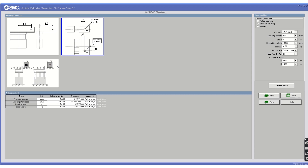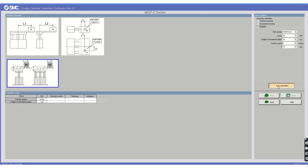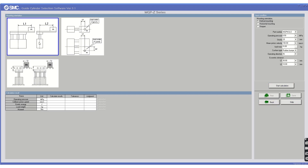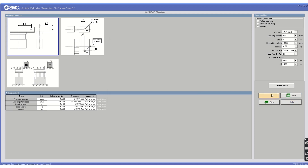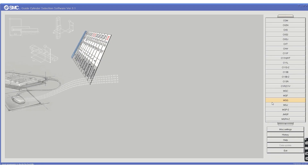You can see all the calculated results along with the tolerances for that particular series. You can also save these results and print them. This is a very useful platform on which you can easily select your guide rod cylinder.